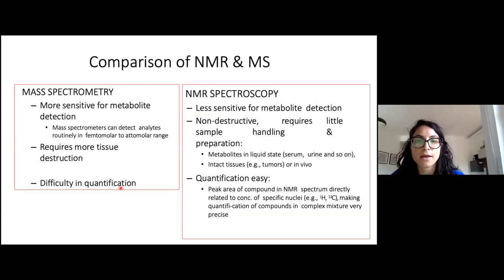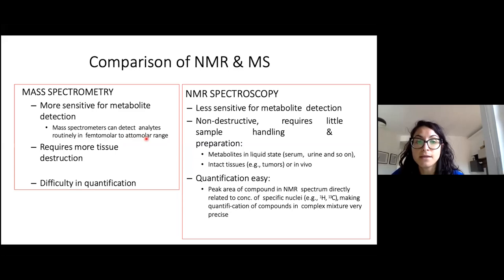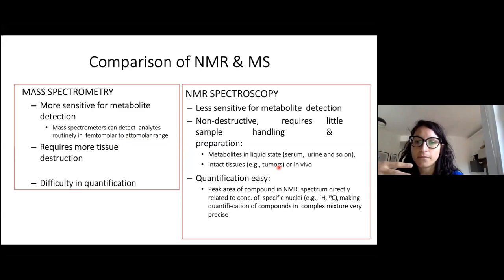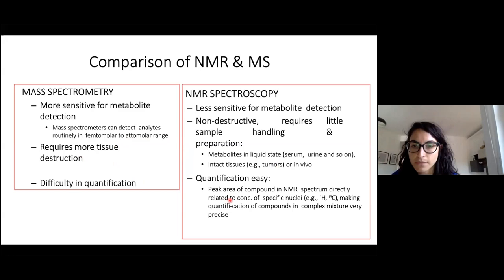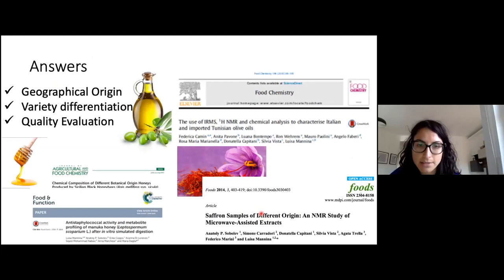NMR spectroscopy is, for sure, less sensitive for metabolite detection compared to mass spectrometry, which can detect analytes in femtomolar to attomolar ranges. On the contrary, NMR is not destructive. Especially for liquid-state matrices, we do not need any preparation — just a dilution. For solid matrices, we can perform extraction, whereas mass spectrometry requires more sample destruction. NMR can also easily perform quantification of the metabolites present in the spectra, if the signal is not overlapping with other signals.